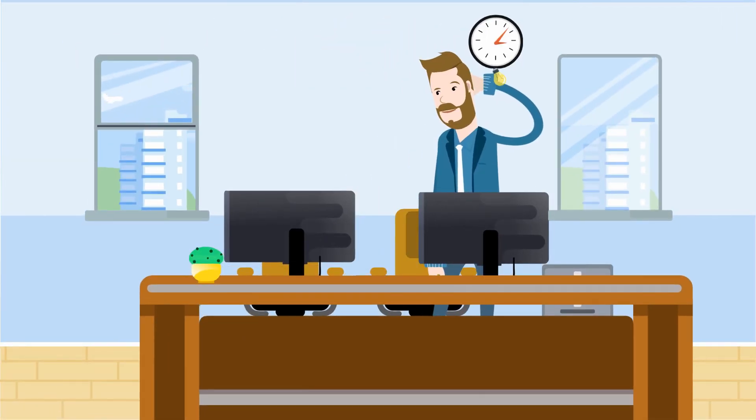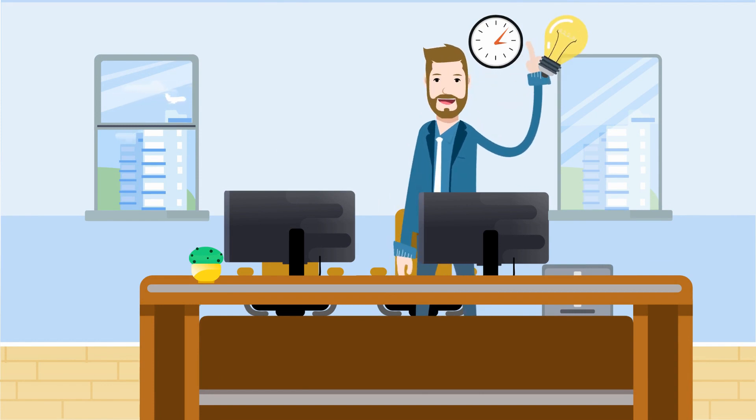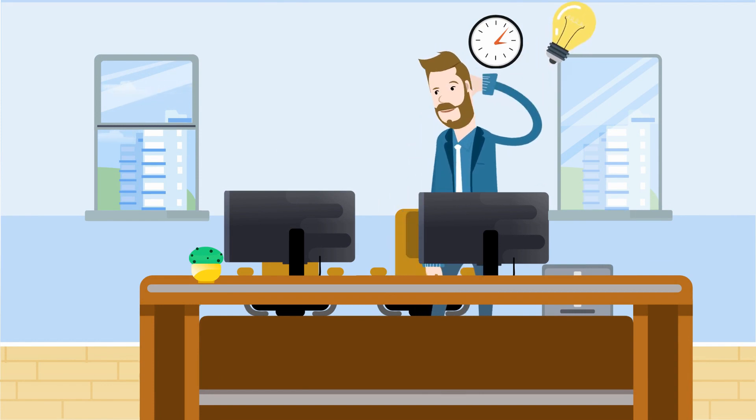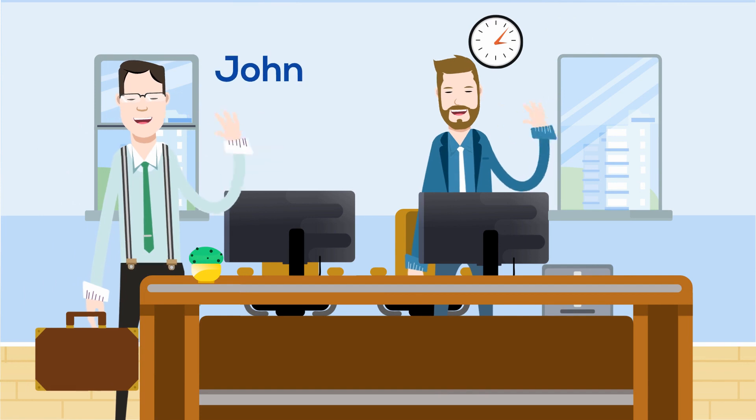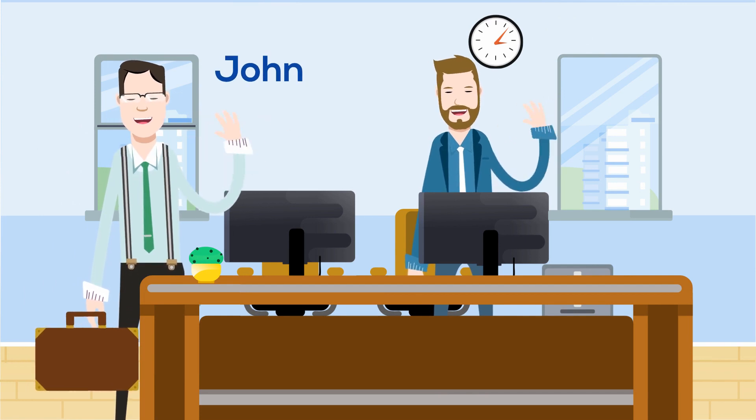Management realizes they need to take charge of the situation. They need someone to manage the build and release pipelines. So, they hire John, a build release engineer.